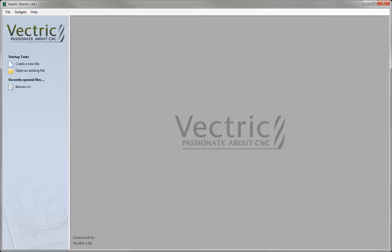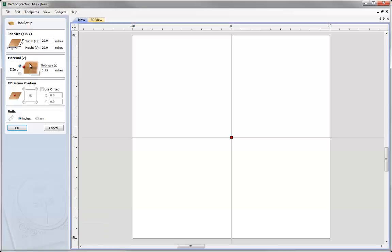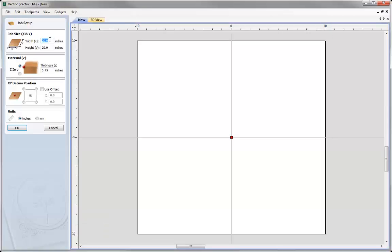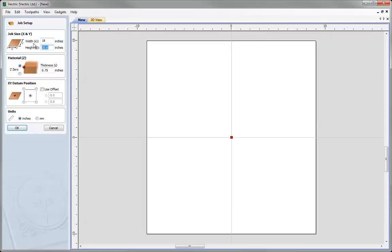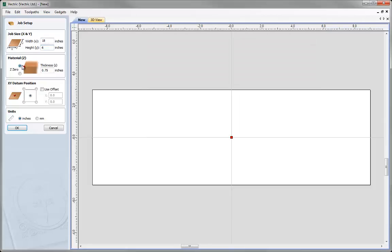So let's go and create a new file. In here I am going to put in a width value of 18 inches and the height is going to be 6. We will set our Z0 to be on top of the material and we will set our material thickness to be 3 quarters of an inch. I am going to put my XY position in the centre of the part and then I can press OK.